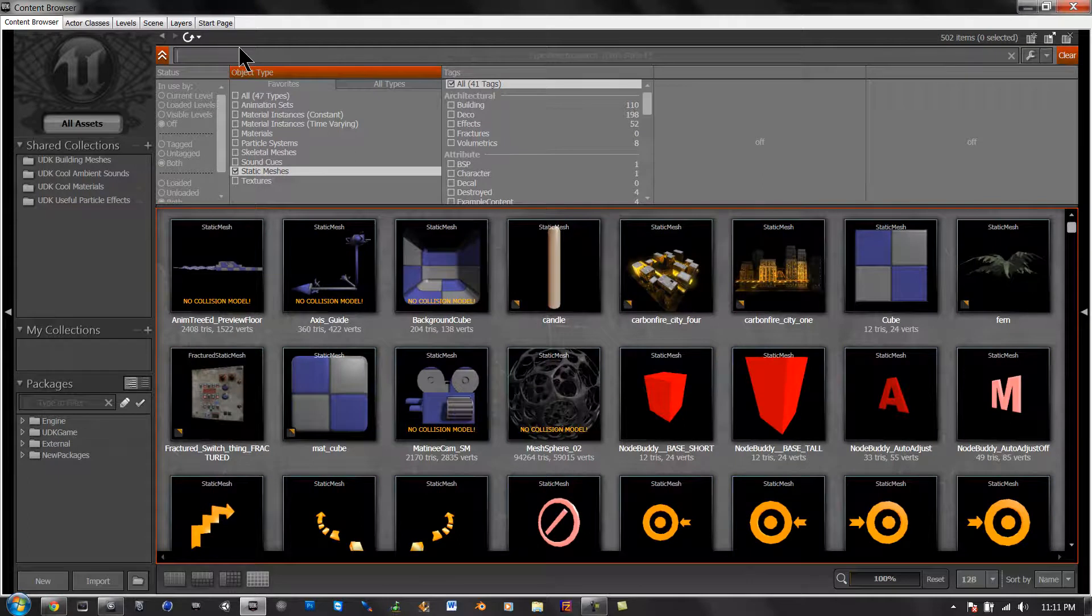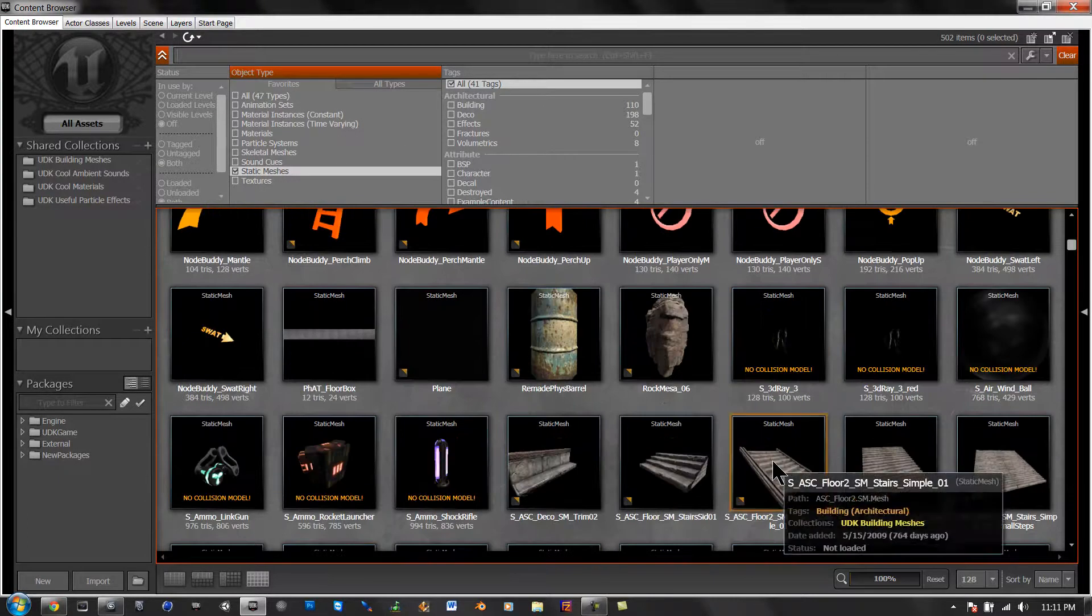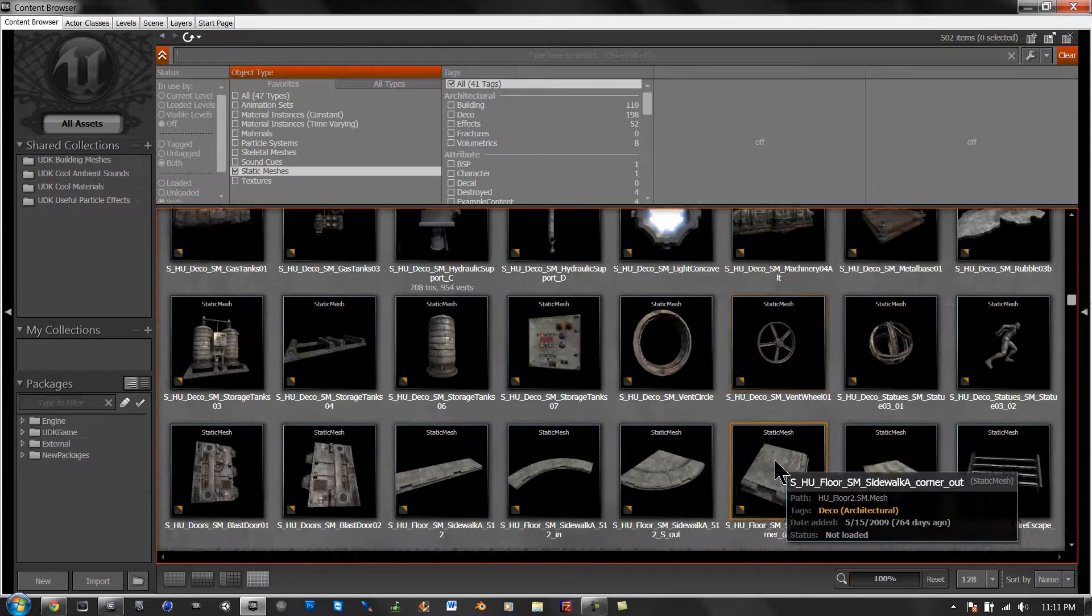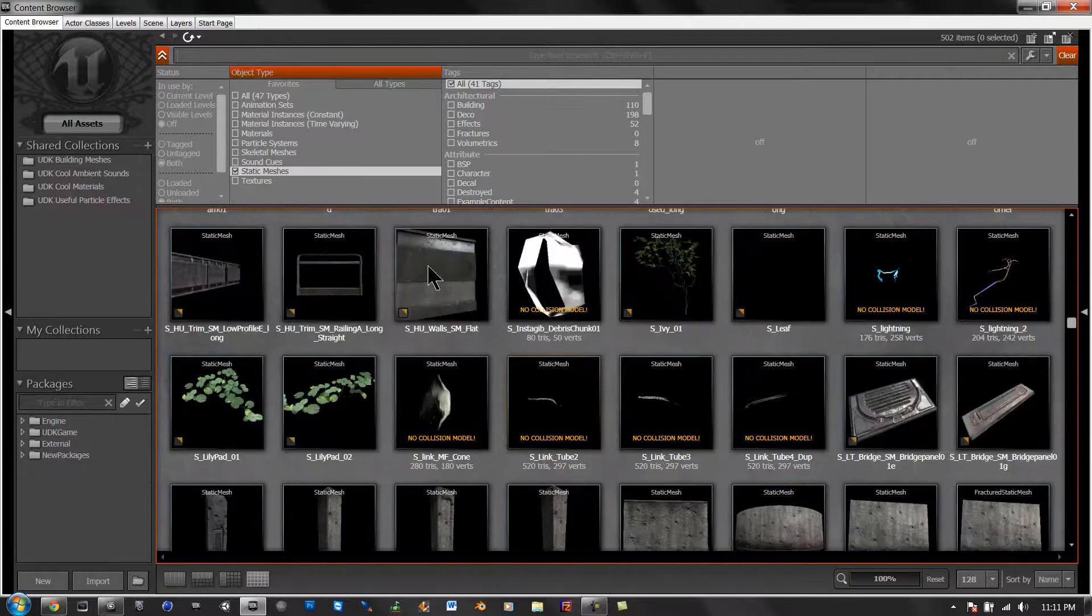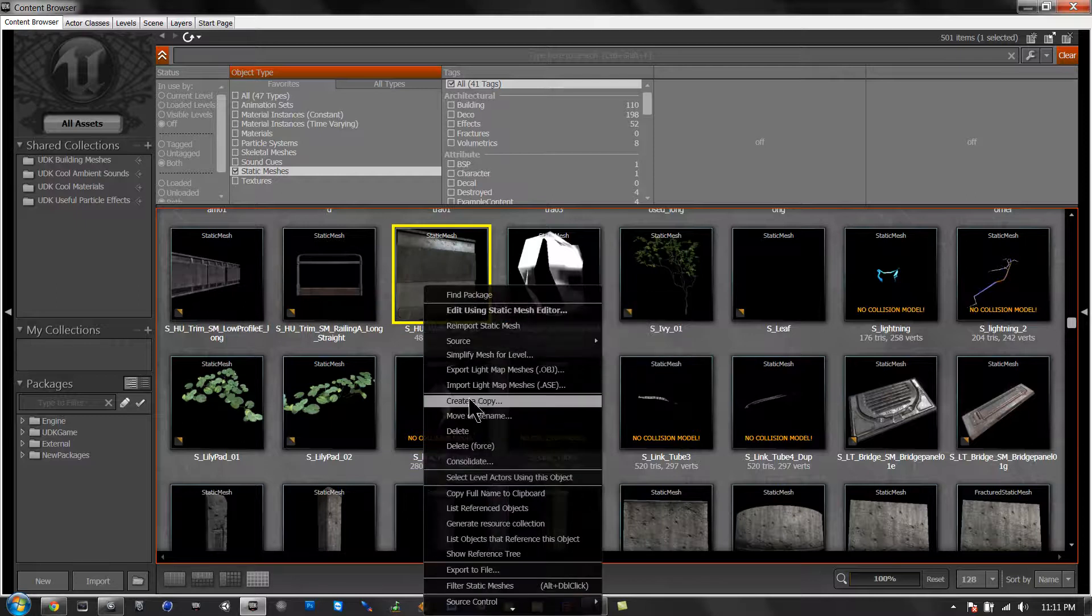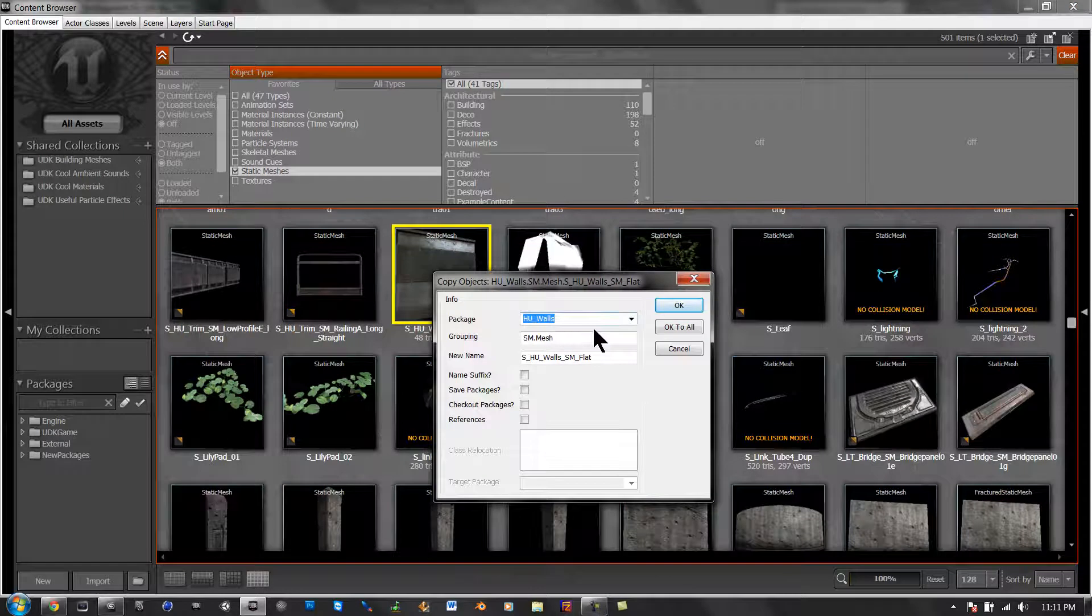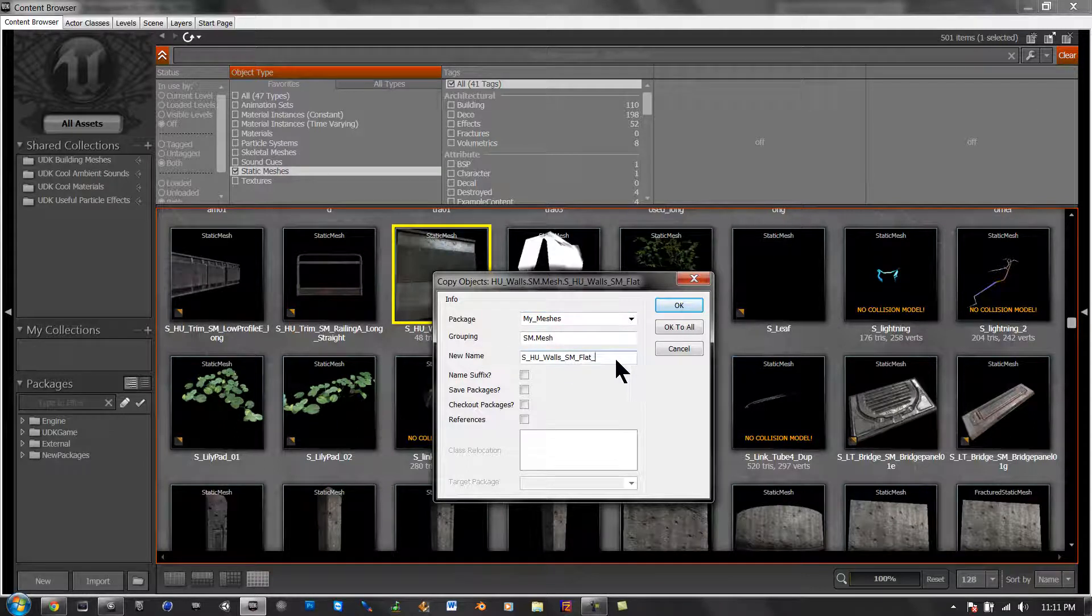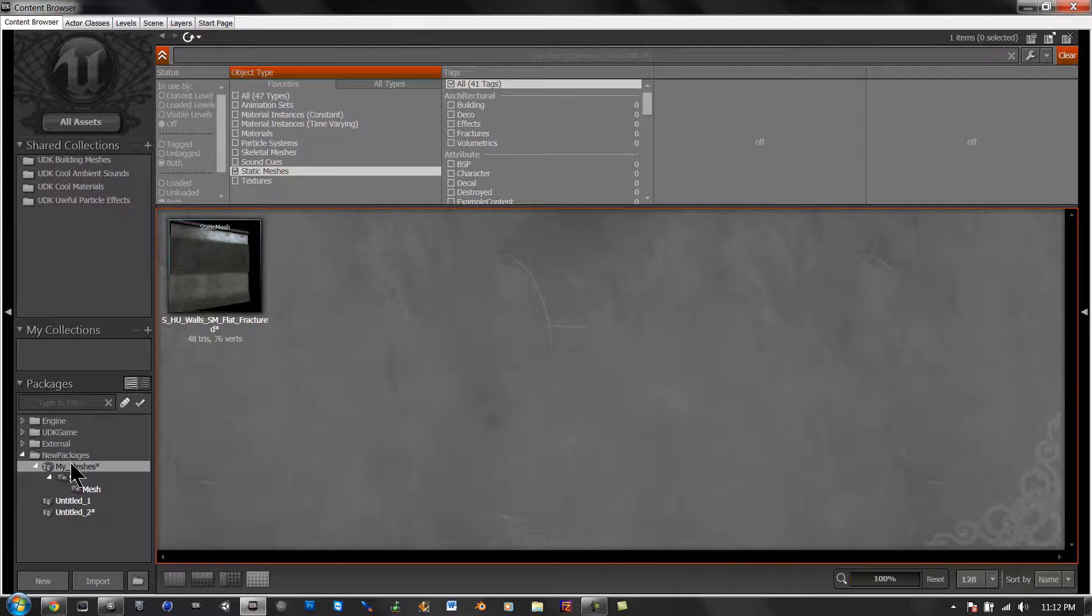and then whatever you want to make destructible. Let's just find a basic one. Alright, let's just go with this one. So right click, create a copy, and then I'm going to save this to a package that I'm going to call my_mesh.